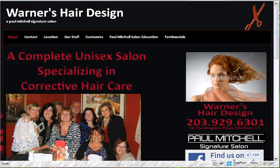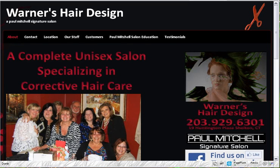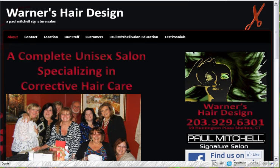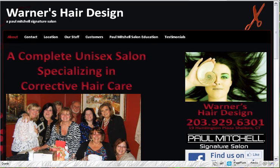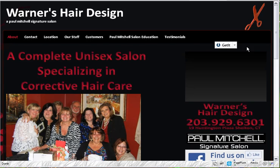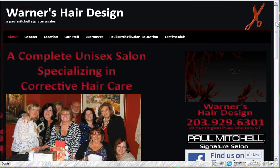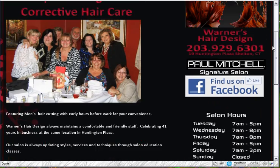So here we are looking at the Warner's Hair Design page where we just installed this plugin. In just about two minutes we installed it, activated it, and configured it. Let's go have a look at what we've done.